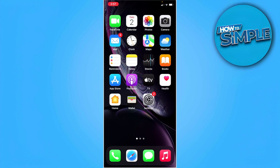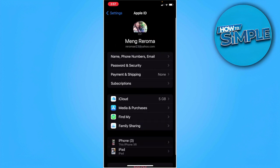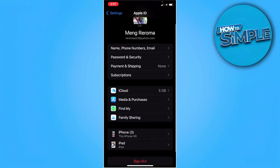First, you want to go to your phone settings. And from here, you want to go to your Apple ID or your account. And from here, just select family sharing.